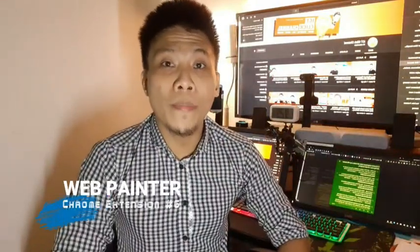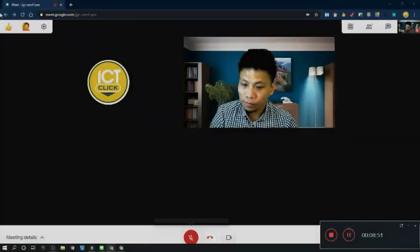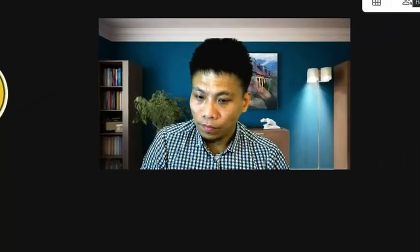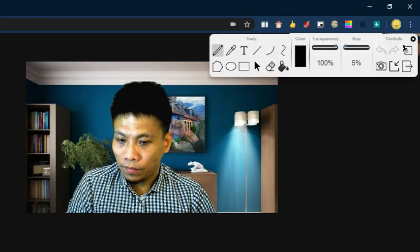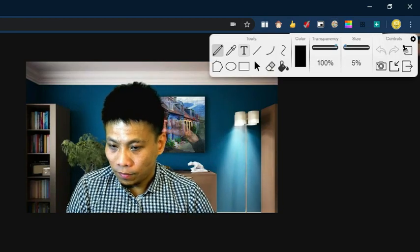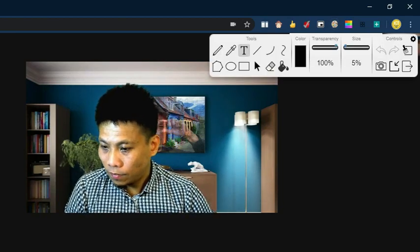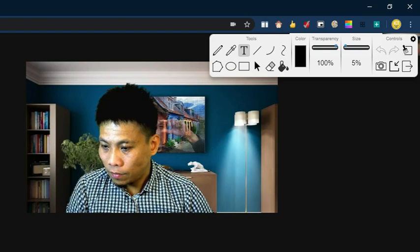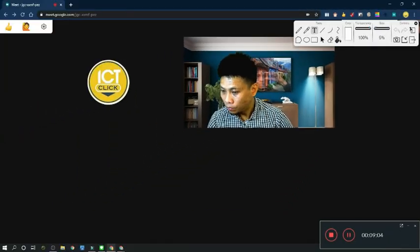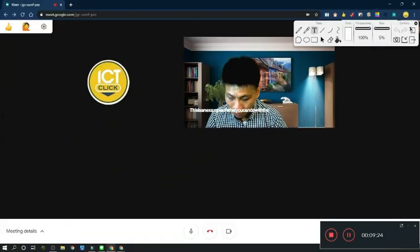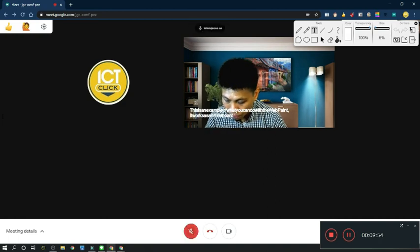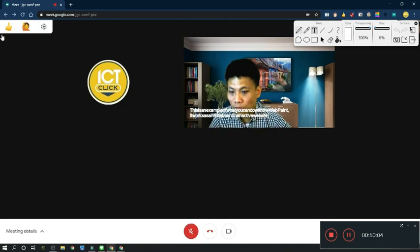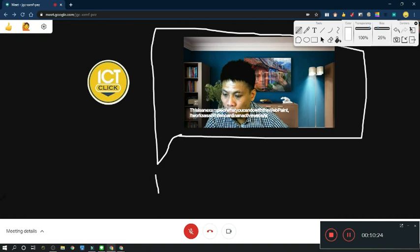And the last one is the WebPaint extension. WebPaint provides a variety of easy-to-use drawing tools that let you annotate, draw shapes and lines, add text to active web pages, and take screenshots. It also works perfectly with touchscreen-capable devices.